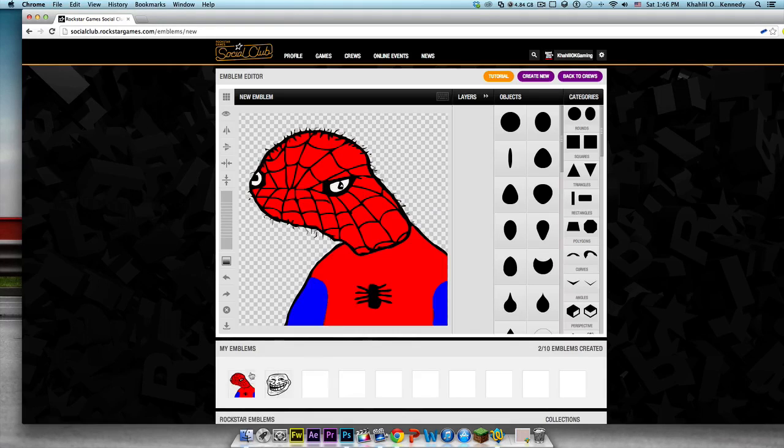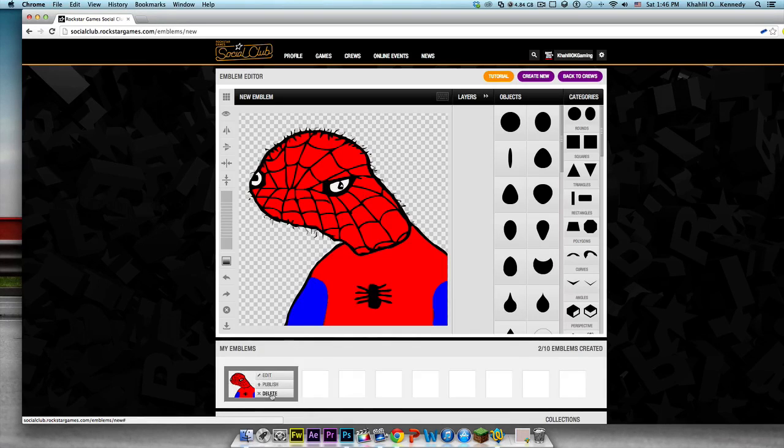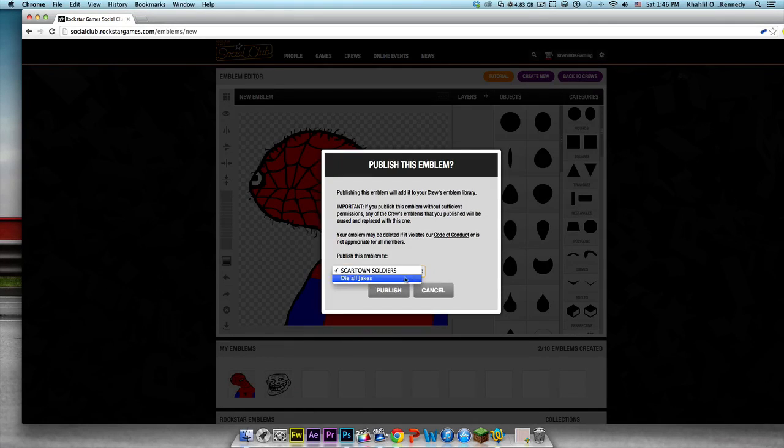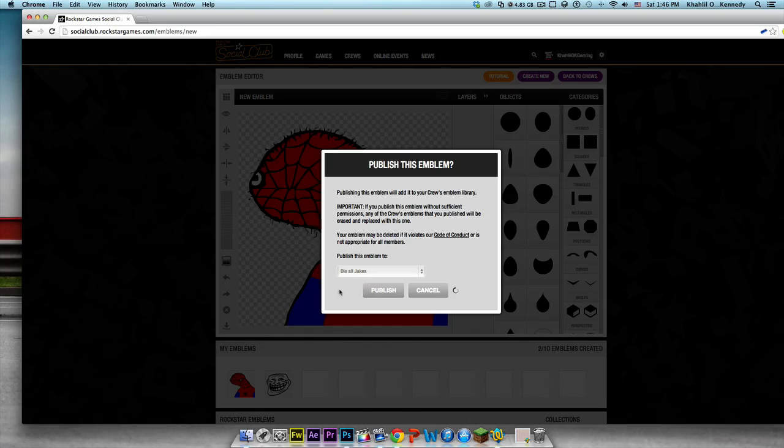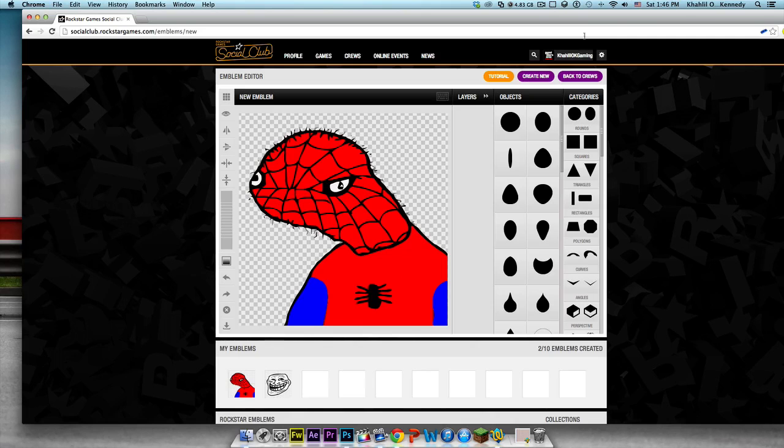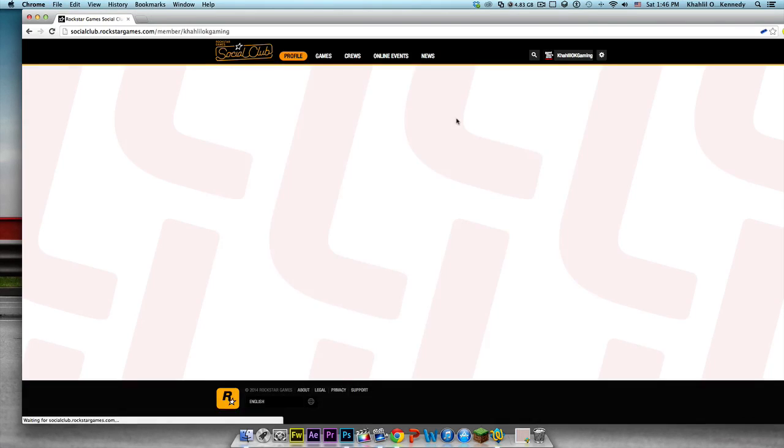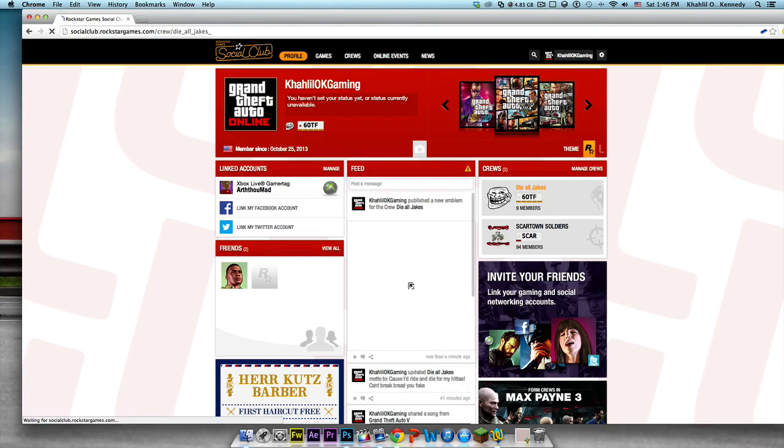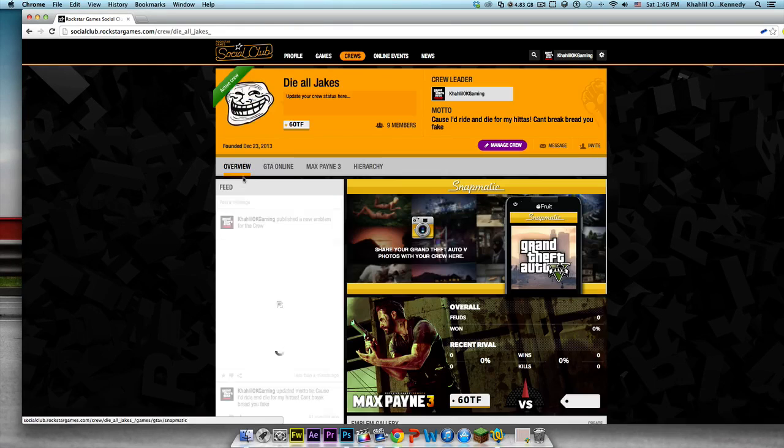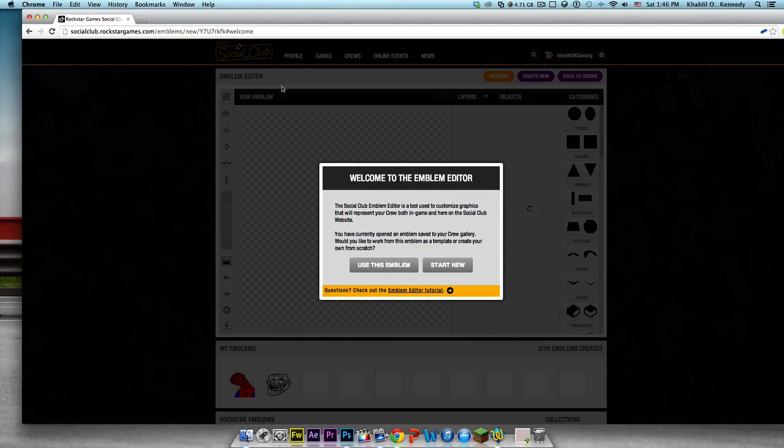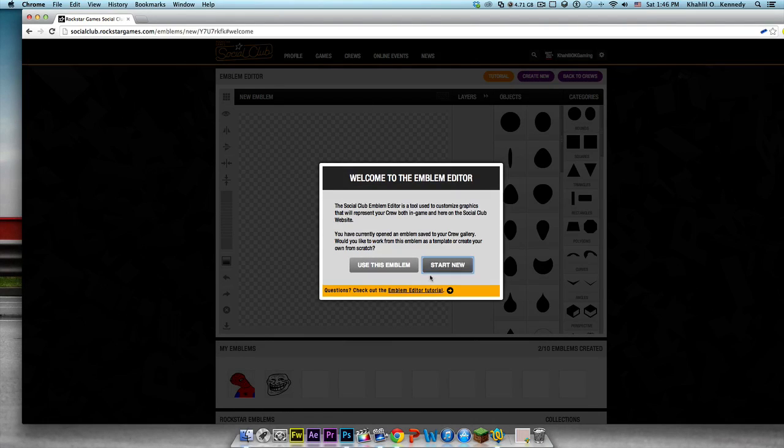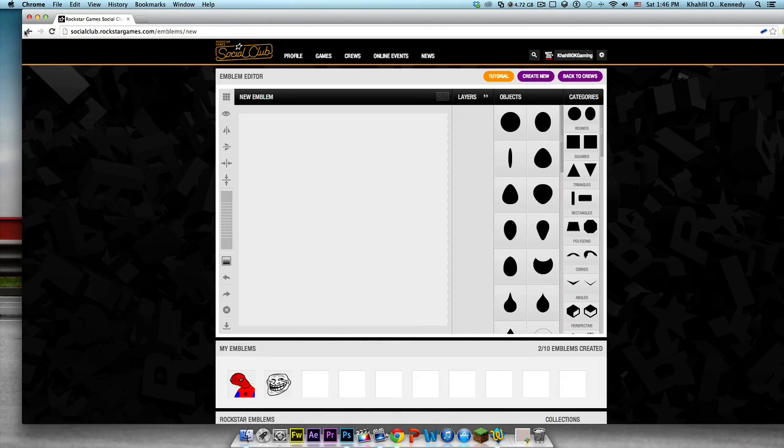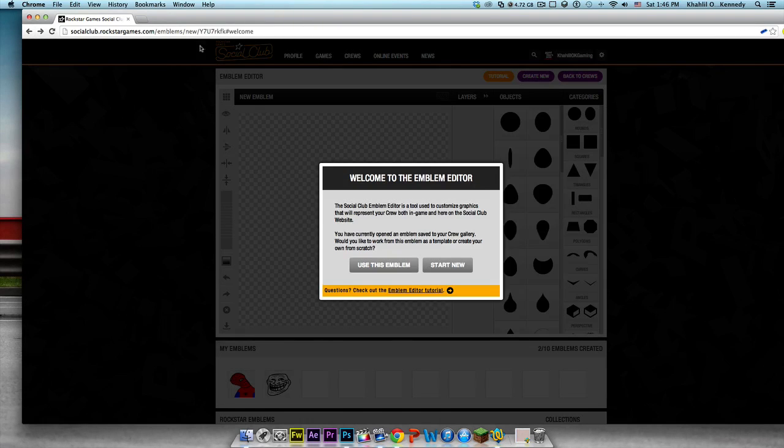Then you're just gonna press save and it's gonna save it as an emblem. As you guys can see right there, I'm gonna go to publish and I'm gonna publish it to Die All Jakes. It has not been published, Die All Jakes. That doesn't actually just publish it.